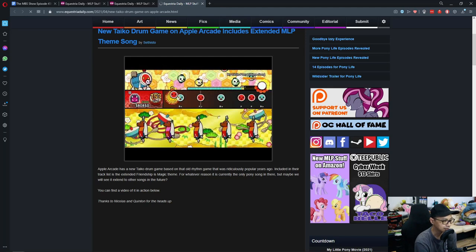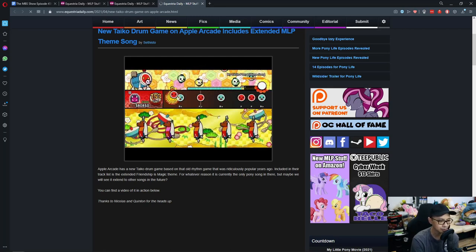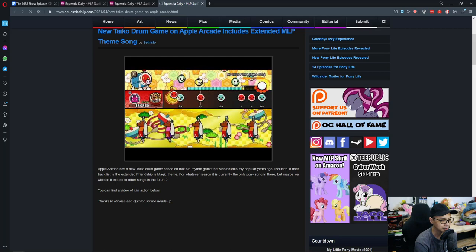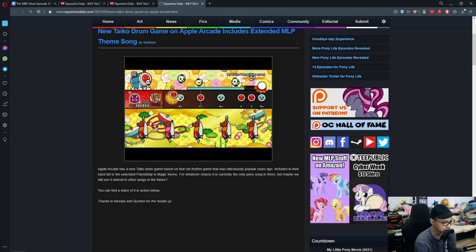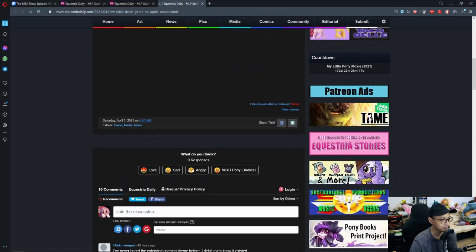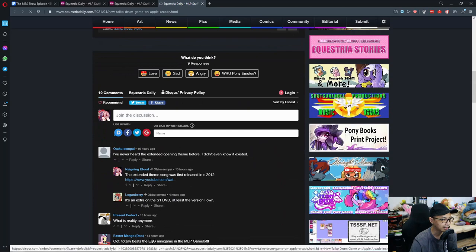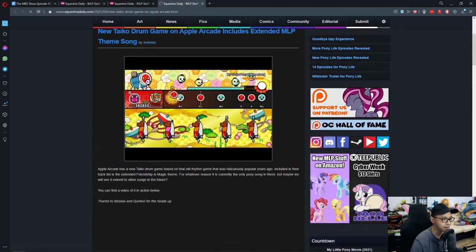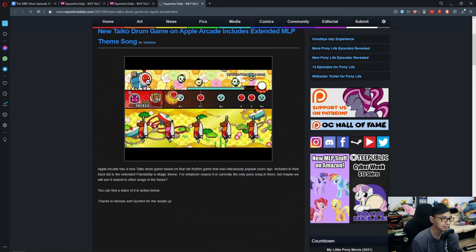Apple Arcade has a new Taiko drum game based on that Full Rhythm game that was ridiculously popular years ago. Including in their tracklist is the extended Friendship is Magic theme. For whatever reason, it's currently the only pony song in there, but maybe we will see it extend to other songs in the future. So the Taiko no Tatsujin, or Taiko drum game, is available on Apple Arcade.